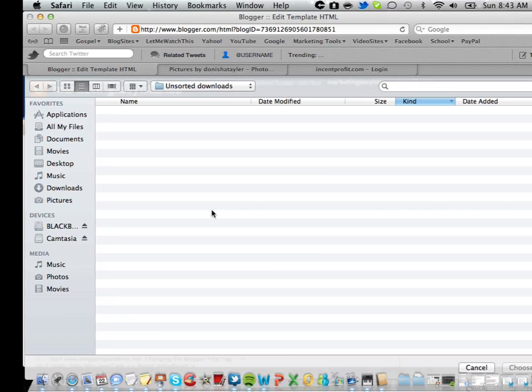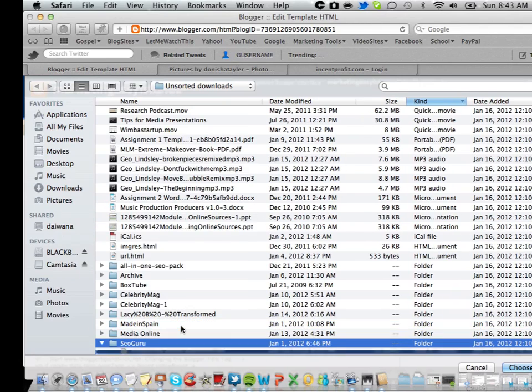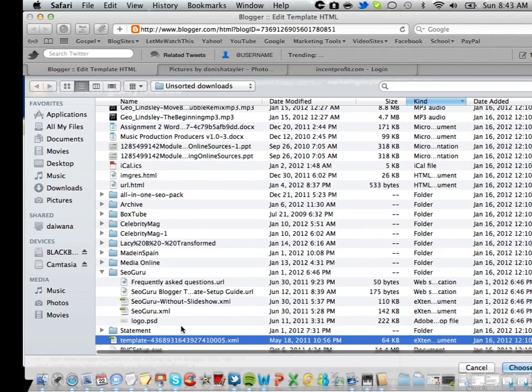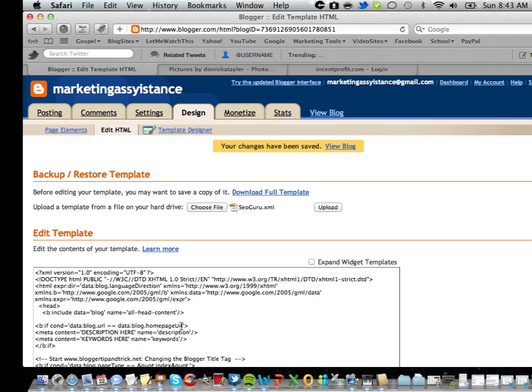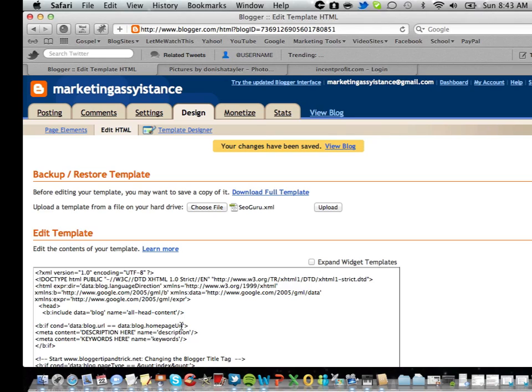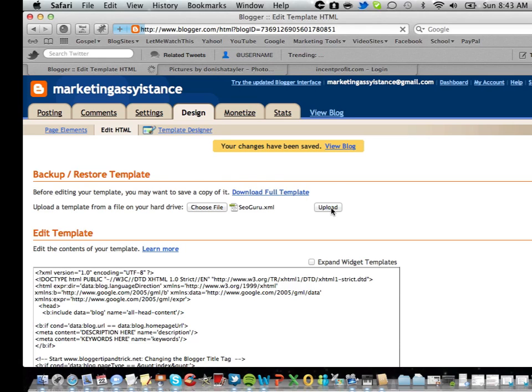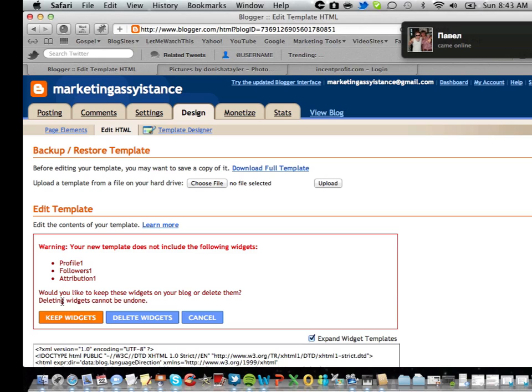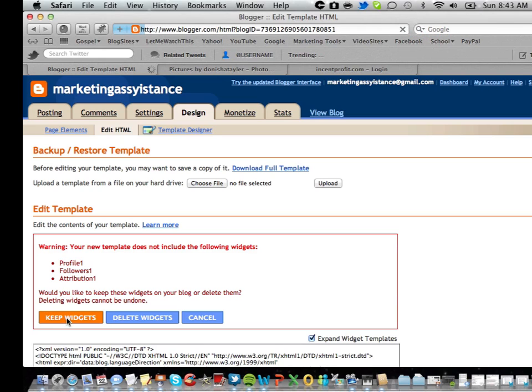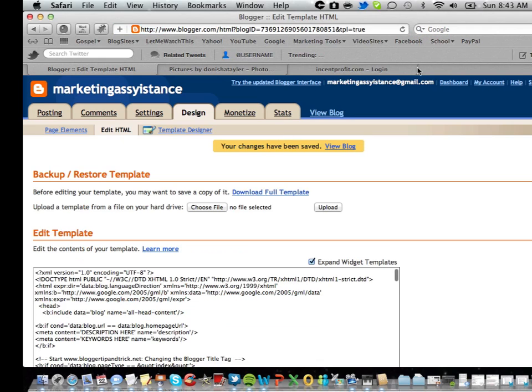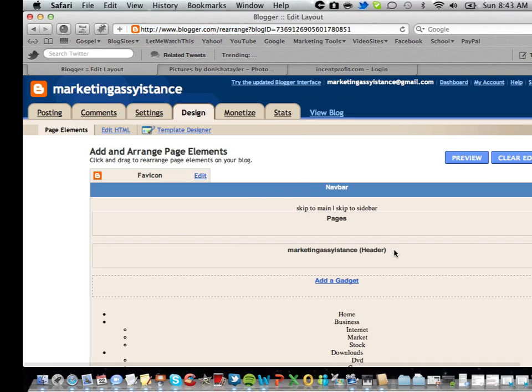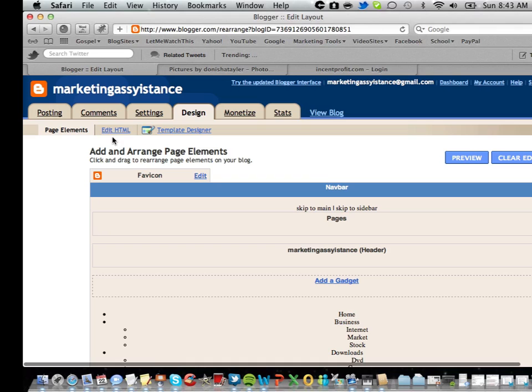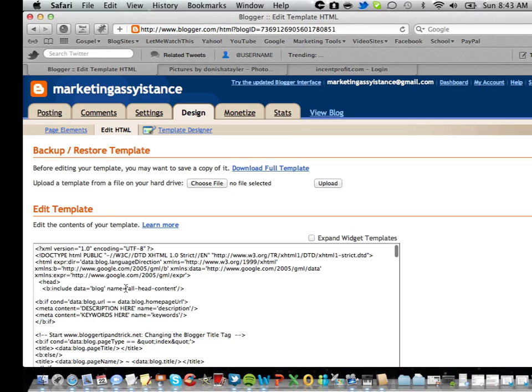When you log into your blogger account you want to go to Dashboard. When you go to Dashboard you want to click Design. When you get to Design you just want to click Edit HTML and there's the box where you need to upload your stuff. Choose file and then you upload it.